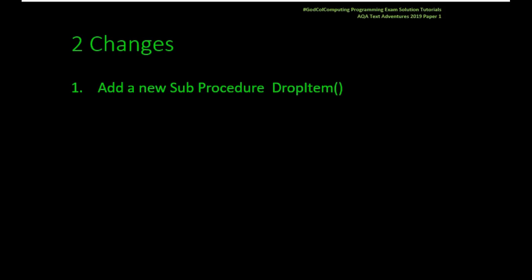There's going to be a change to PlayGame and there's going to be a new procedure created, and it gives you very specific testing. So the two changes you need to make: we're going to create a new sub procedure called DropItem and we need to add a new case statement to PlayGame which will just call that new procedure.